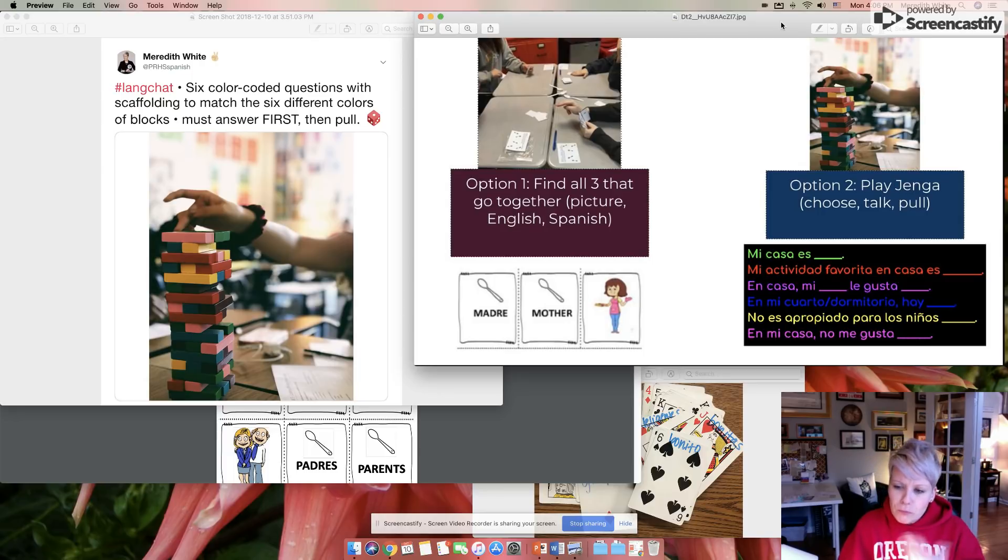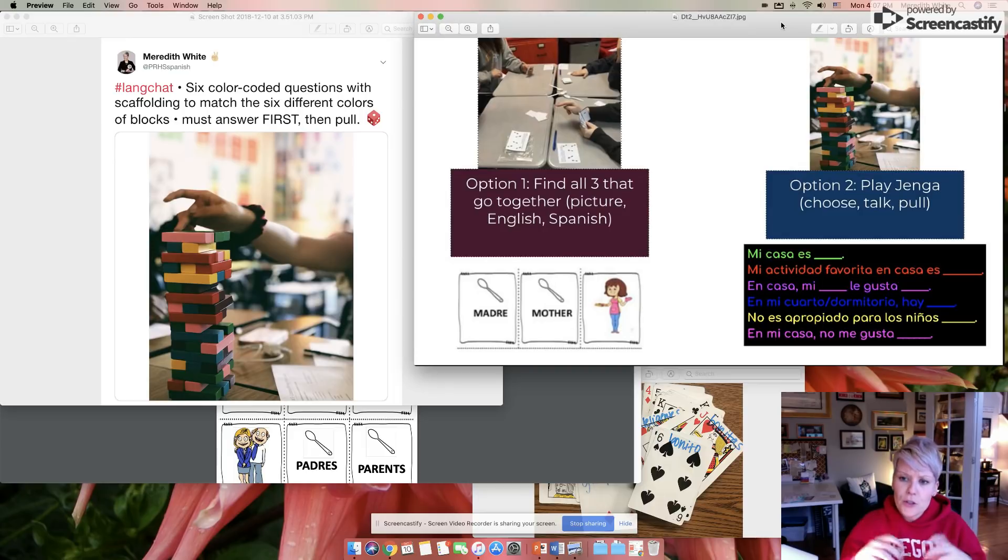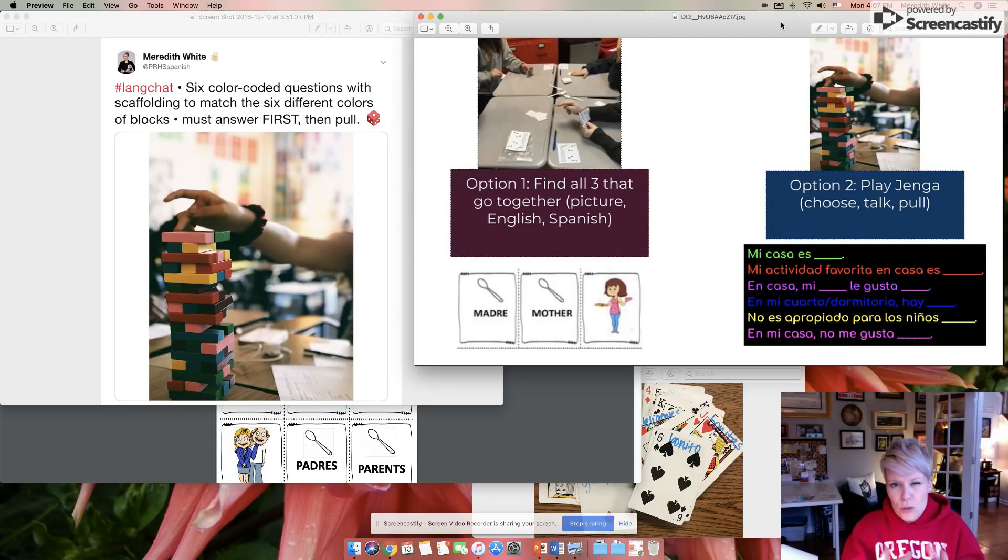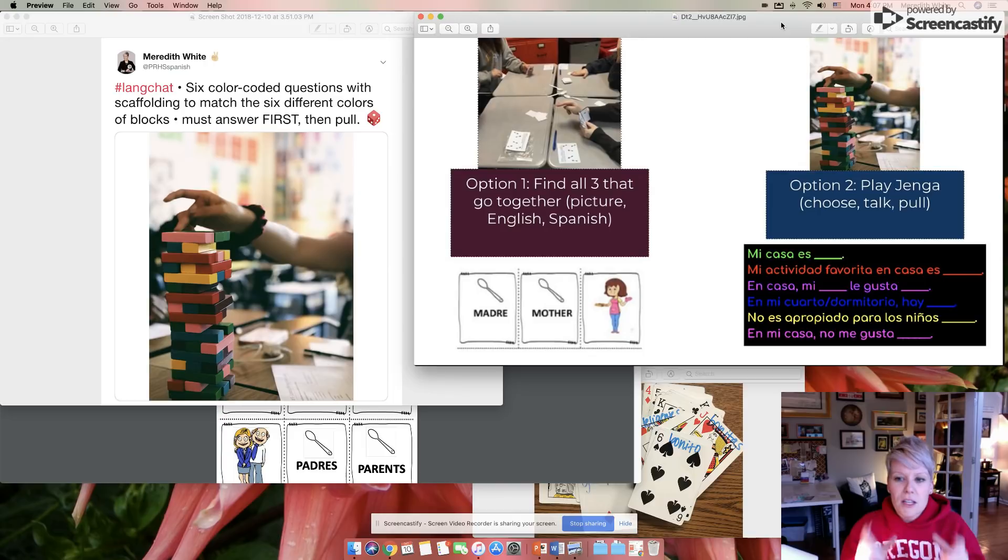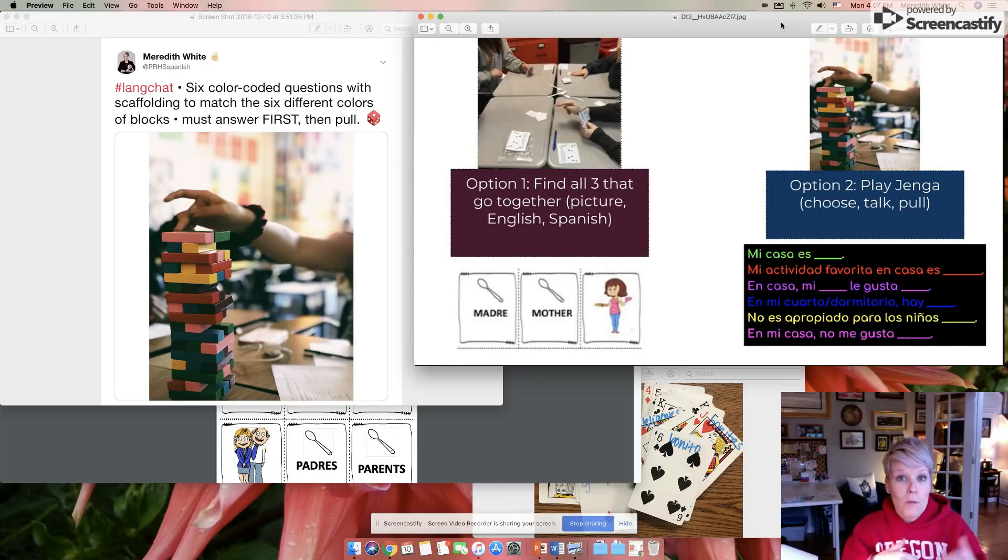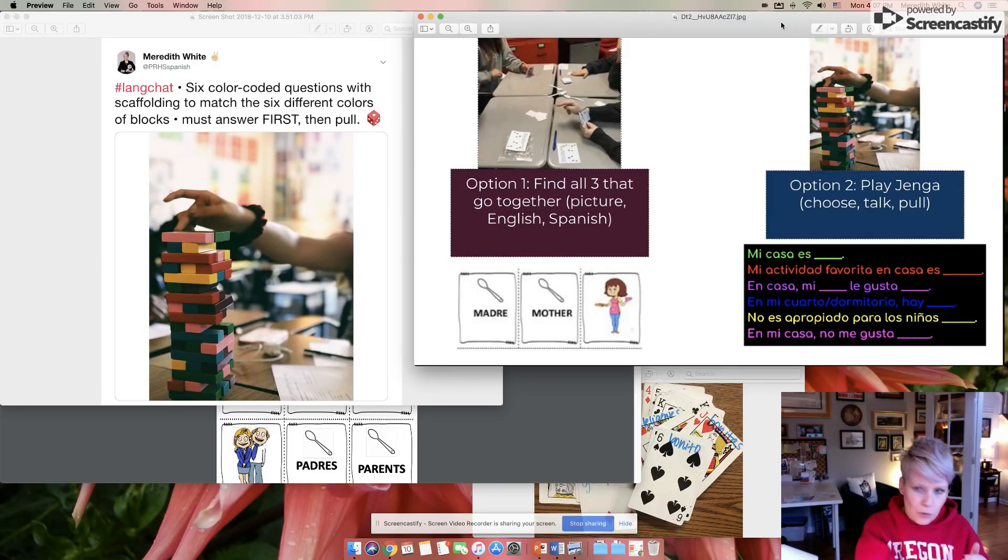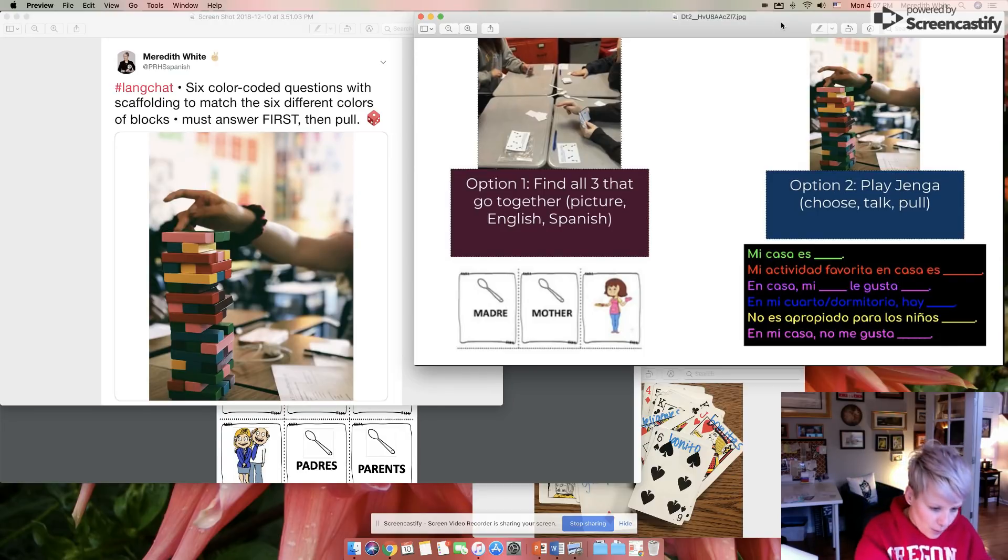So when I put them as sentence frames, as you can see in the black there with the six colors, sentence frames work a lot better for me. In fact, I don't have any of those issues pretty much nine times out of 10 with sentence frames, because all they have to do is fill in the variable. My house is blank. My favorite activity at home is blank. And they can go from there. And it's easy for them to go, 'Oh, I pulled green. Okay, let's see, choose it, go green, then pull it.'